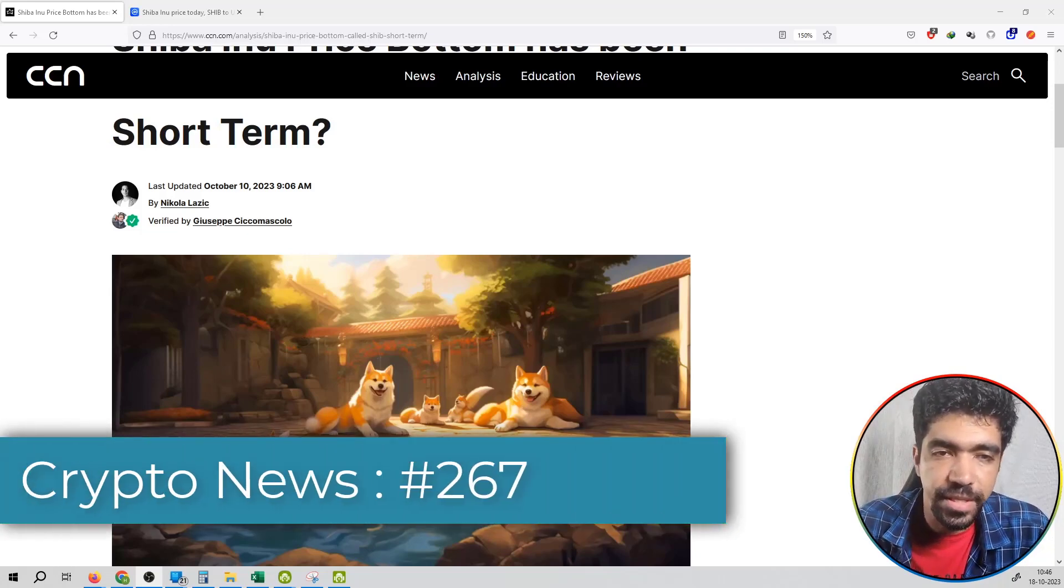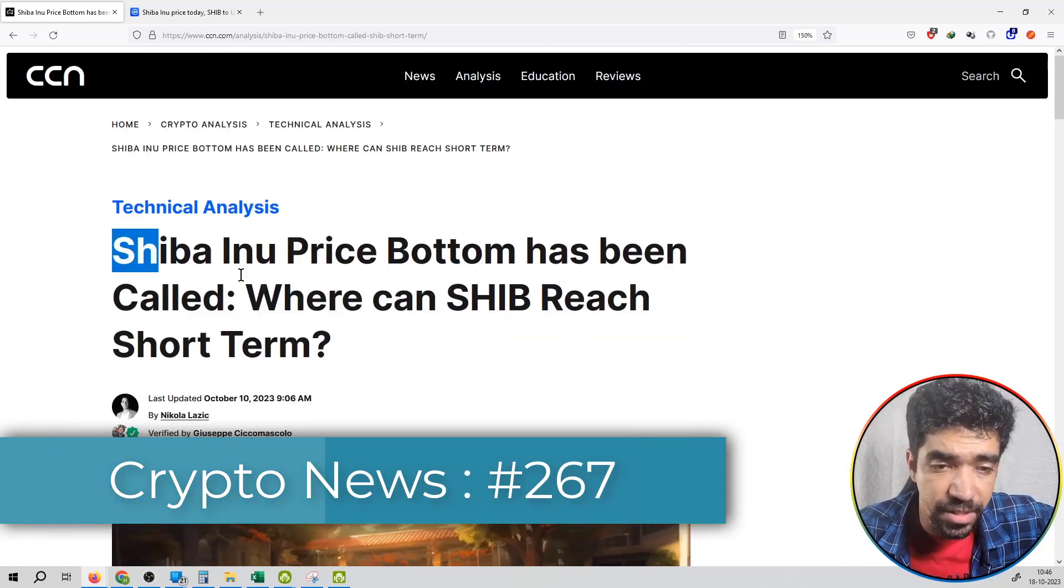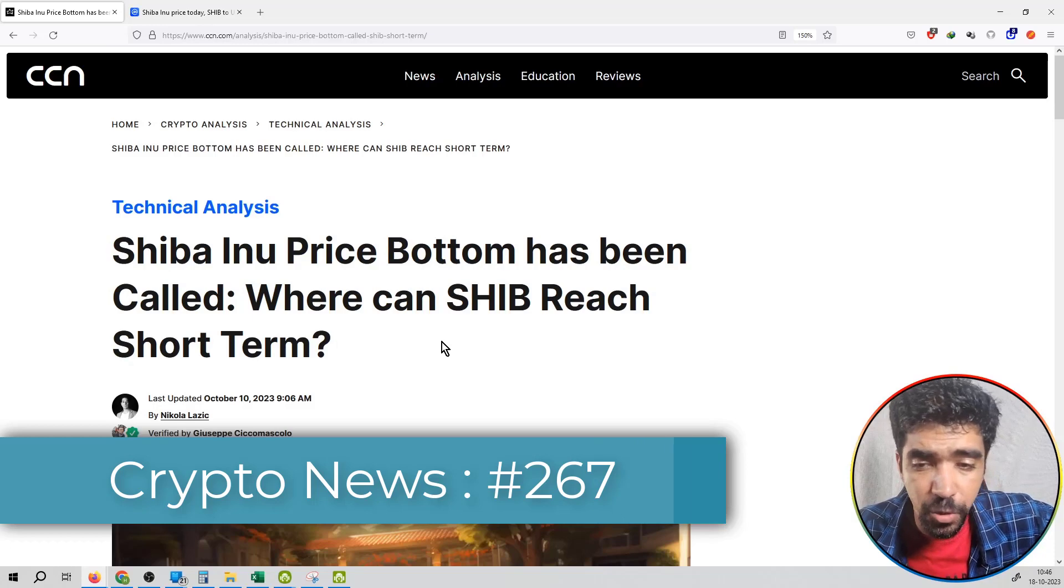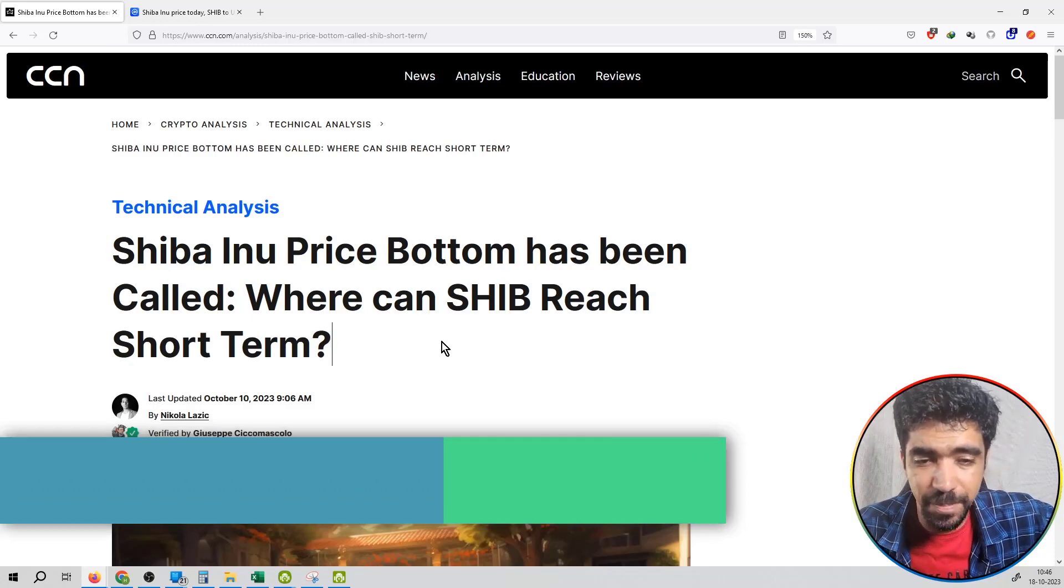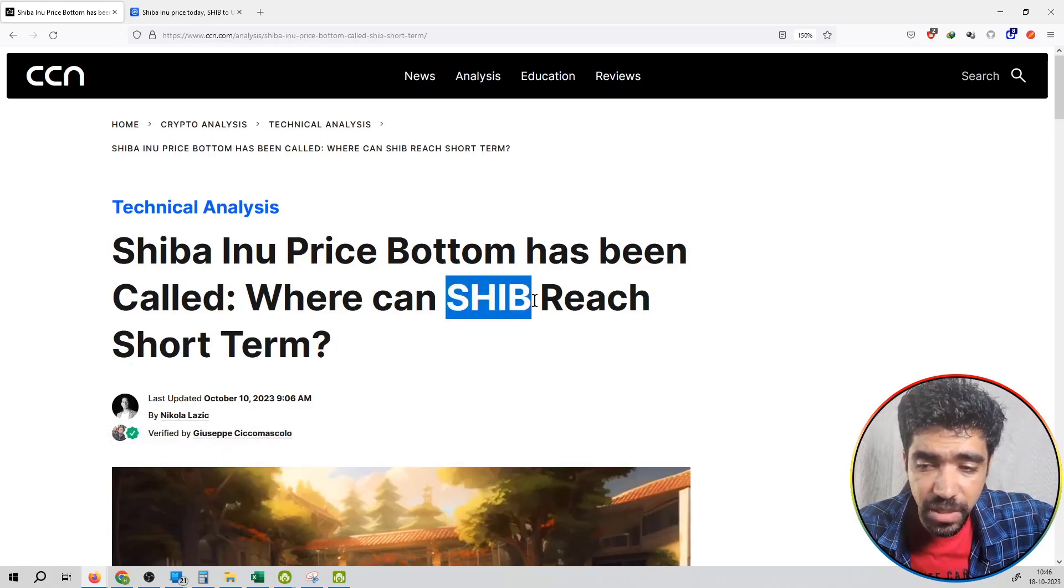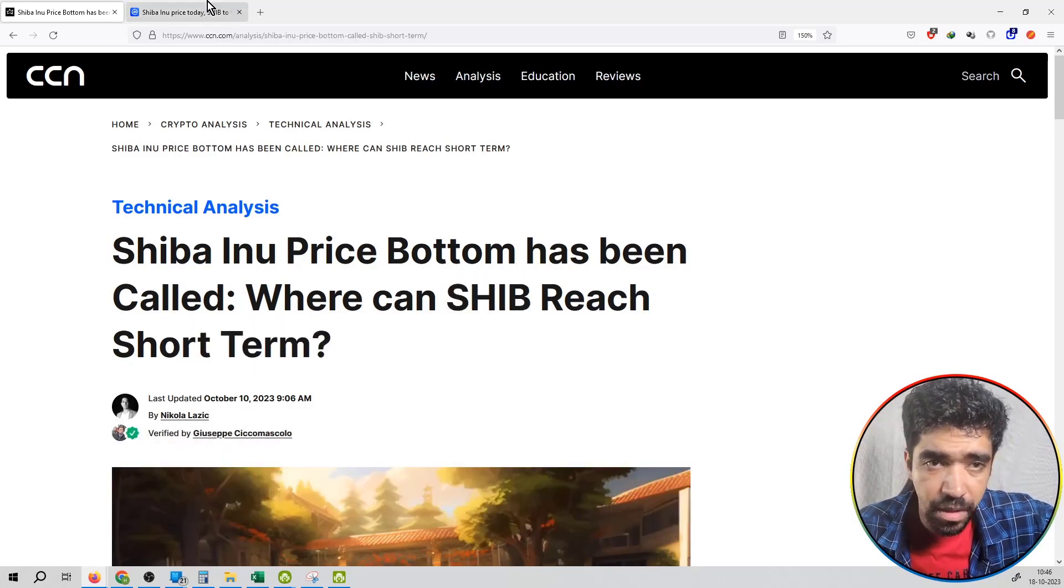Welcome to the series of crypto news. I'm taking the latest news from CCN.com. The news title is: Shiba Inu price bottom has been called. Where can Shiba Inu price reach in the short term?